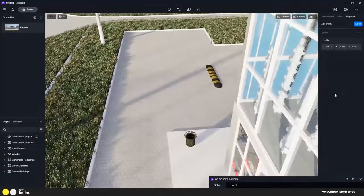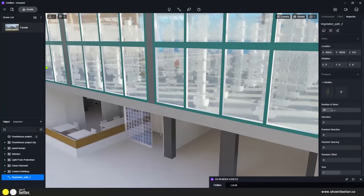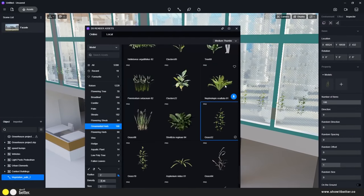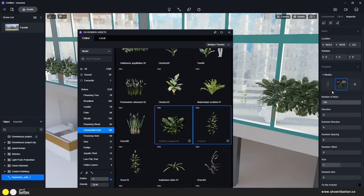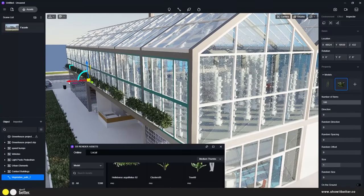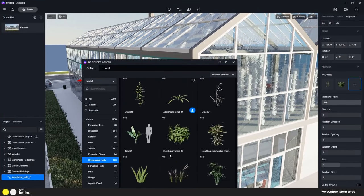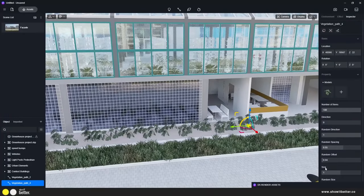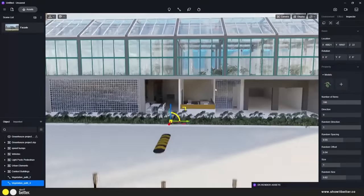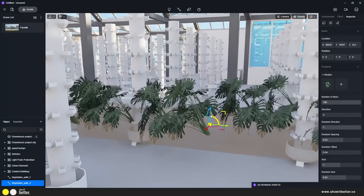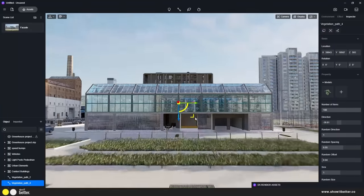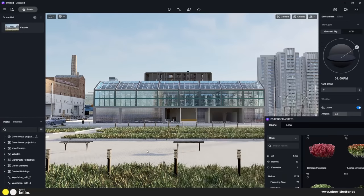In this version we also have the path tool for vegetation. You can set a specific path and add as much vegetation as you want — in the free version it's around three elements per path, but in the pro version there's no limit. Here I'm creating a path for inside the greenhouse, then moving it, scaling it, changing properties, and copying the path easily so I don't have to recreate it.